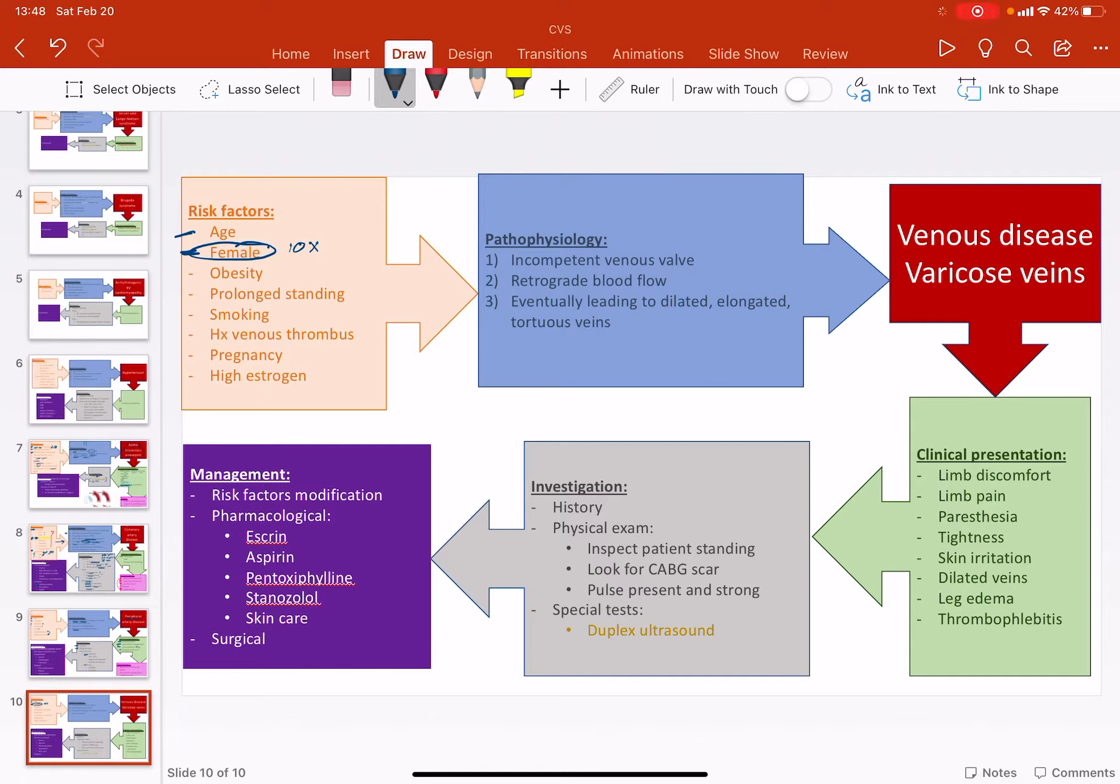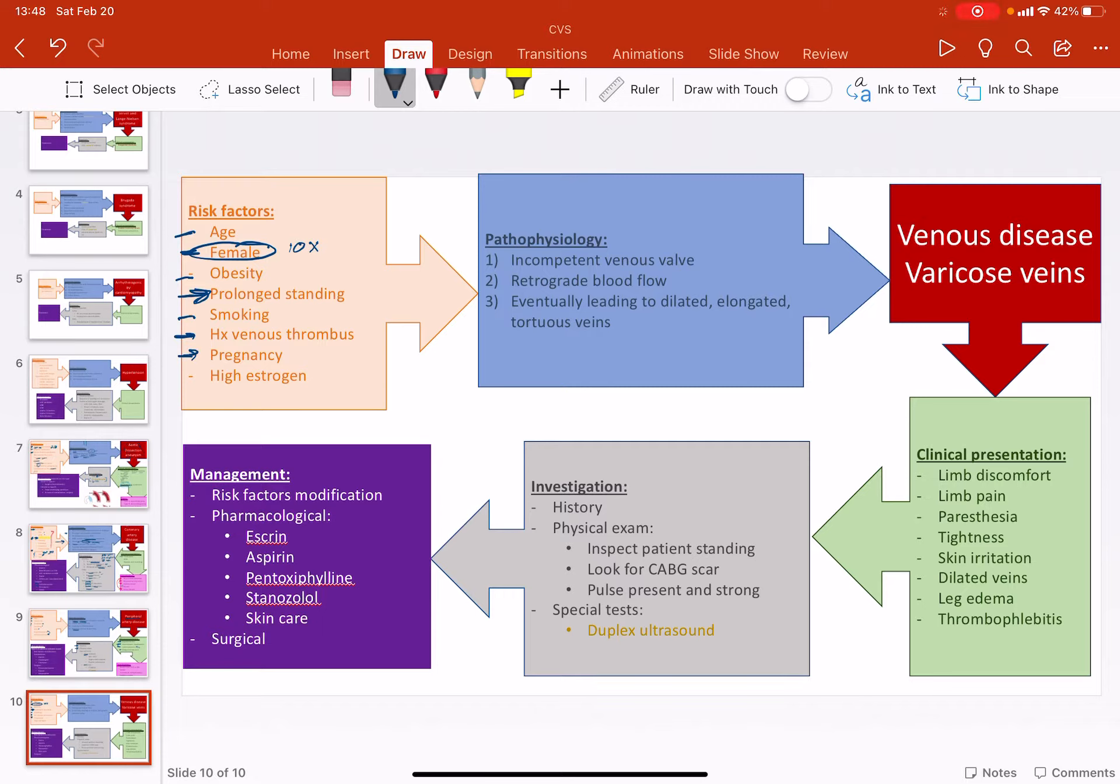The other reversible factors are obesity, prolonged standing. This is very different. Smoking, history of venous thrombus, deep or superficial, doesn't matter. Pregnancy, I don't know how pregnancy can be reversible, but it's just because you are going to give birth at some point.